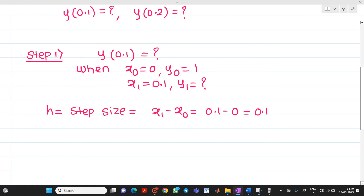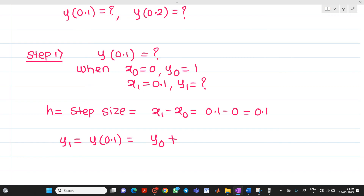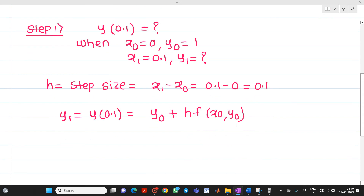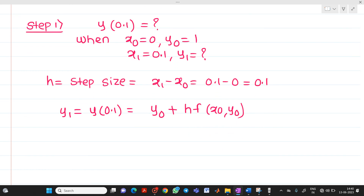Now we write the formula: y₁ equal to y(0.1) equal to y₀ plus h into f(x₀, y₀). Let me substitute all the values. We know that the function f(x, y) is equal to x squared plus y squared.